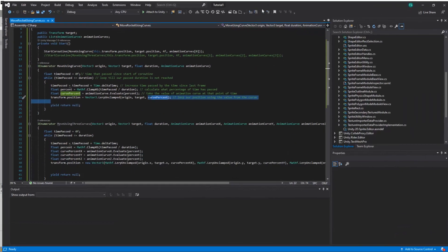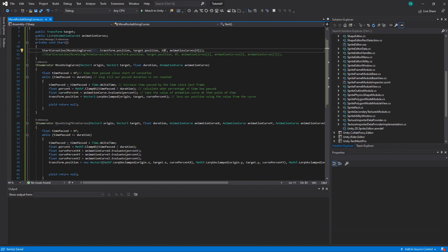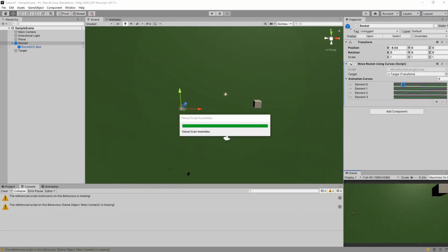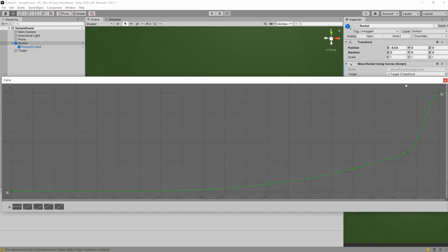So you can set basically any time. So let's say we set 10 seconds and let's change the curve.